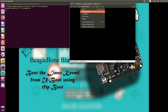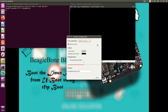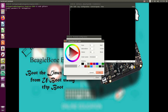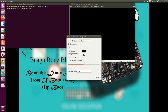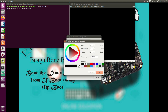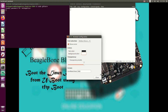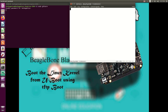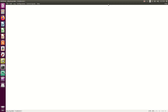I'll just change the scroll back lines to 2000, and I'll set the text color to black and the background color to white. Yeah, this looks good. I have already connected, so I'll just reset.